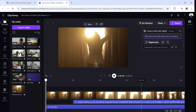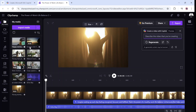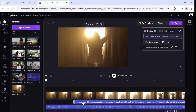You see the video, the text, the music, and you can add, cut, remove, and even change the voice.